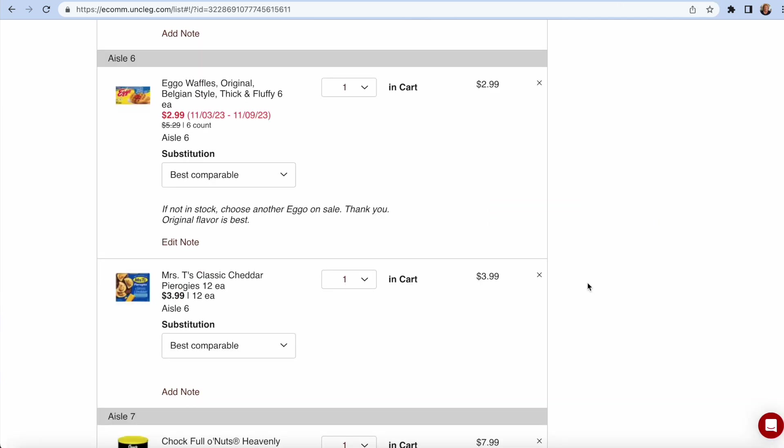I'm placing an order at Uncle Giuseppe's, the Massapequa store, directly on their website. Not through Uber Eats. They have sales.